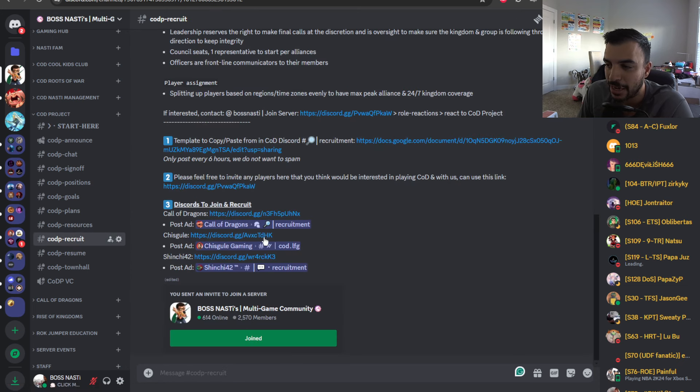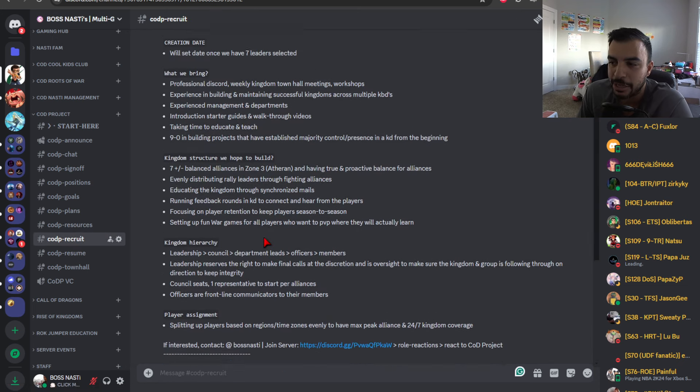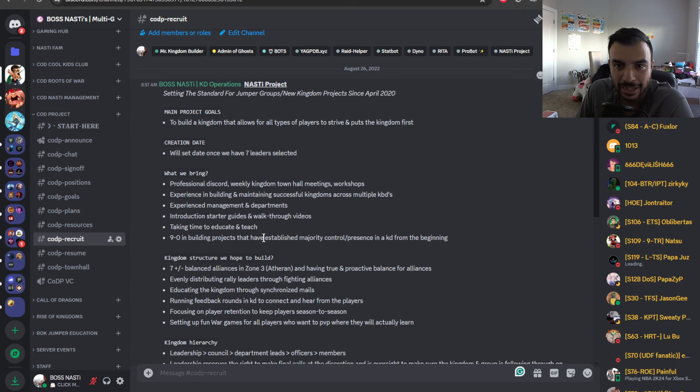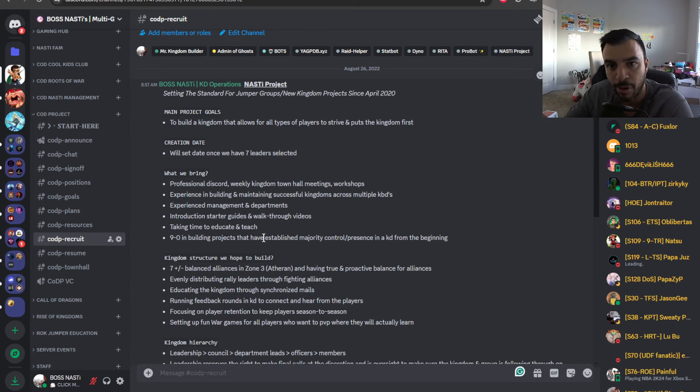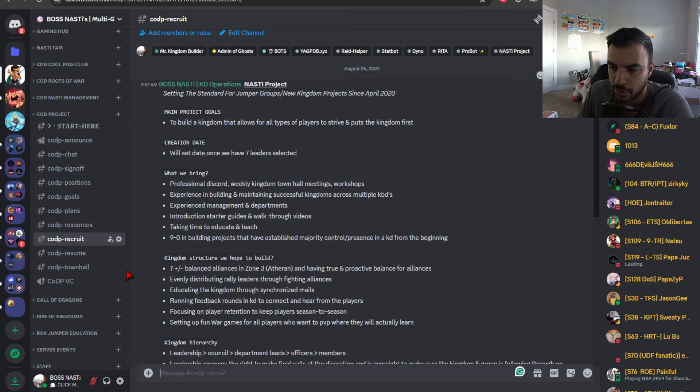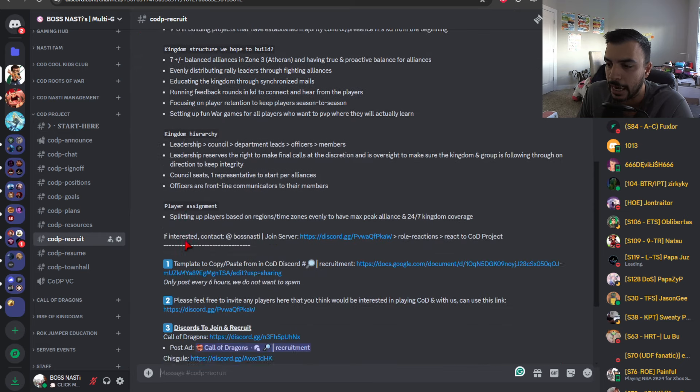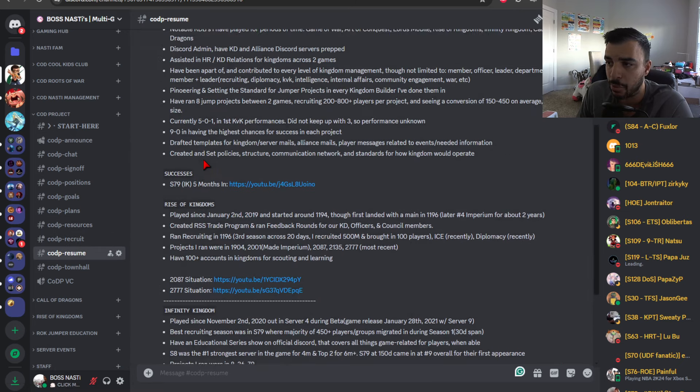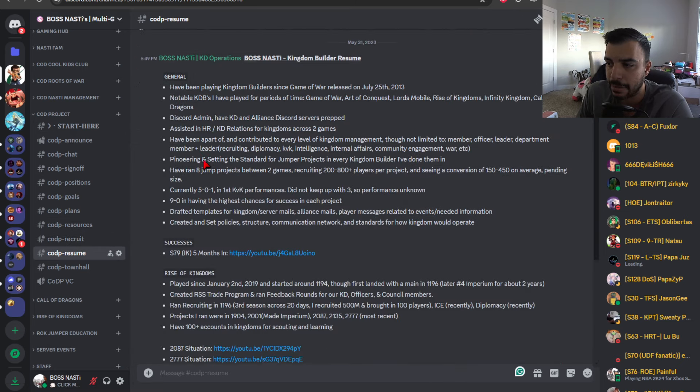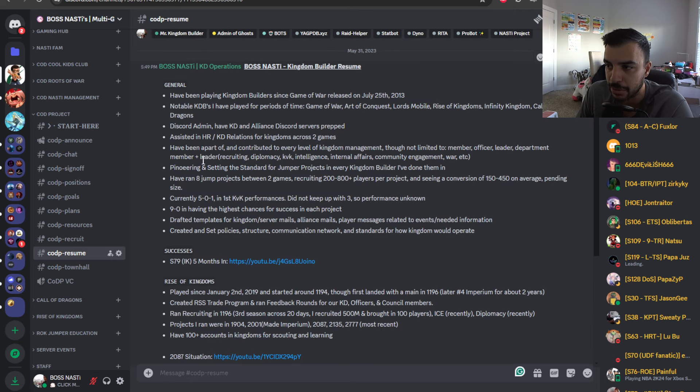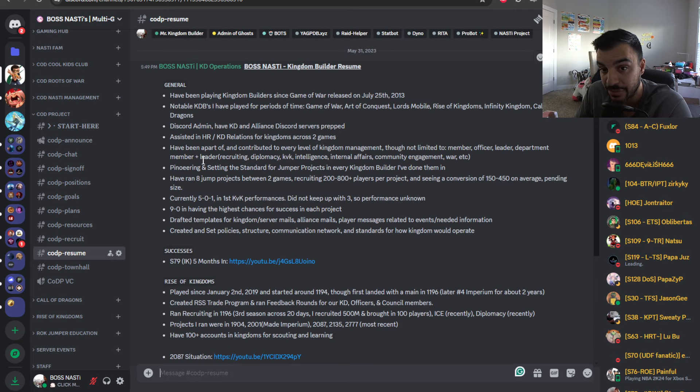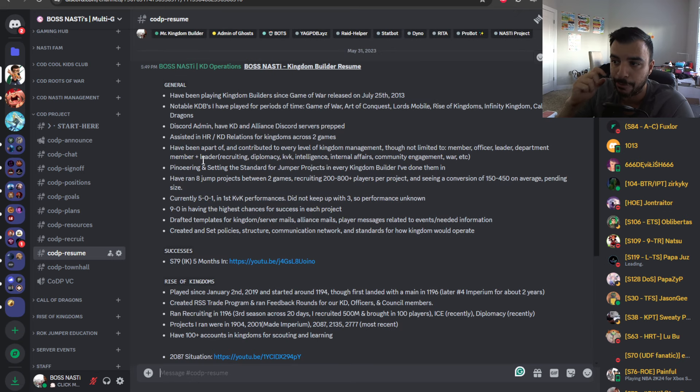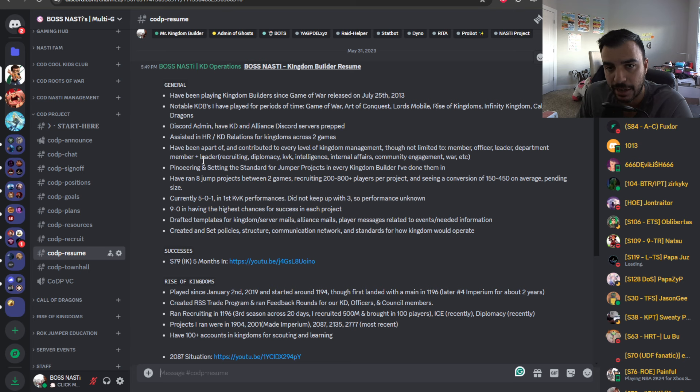Then we have a recruit channel. This doesn't really need to be posted at the moment because, again, we're not really actively recruiting for the project as a whole. It's only for leaders currently.